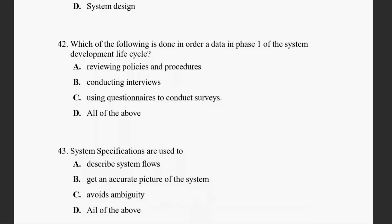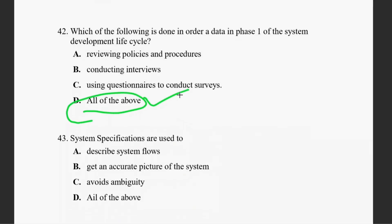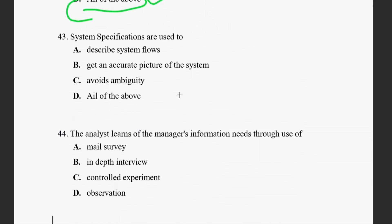Question forty-two: which of the following is done to order data in phase one of the system development life cycle? Reviewing policies and procedures, conducting interviews — all of them. The right answer is all of them.